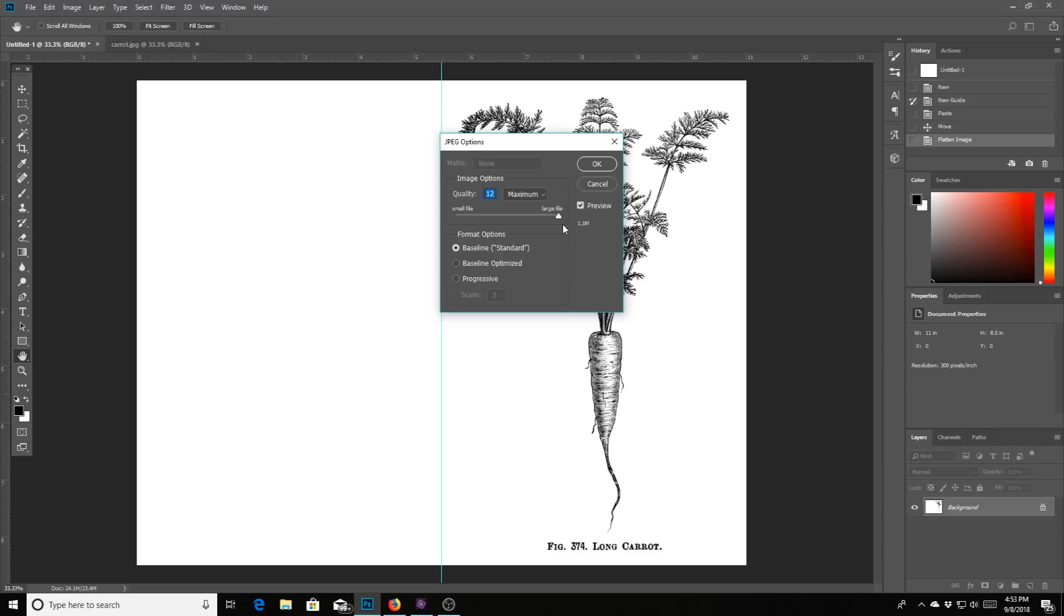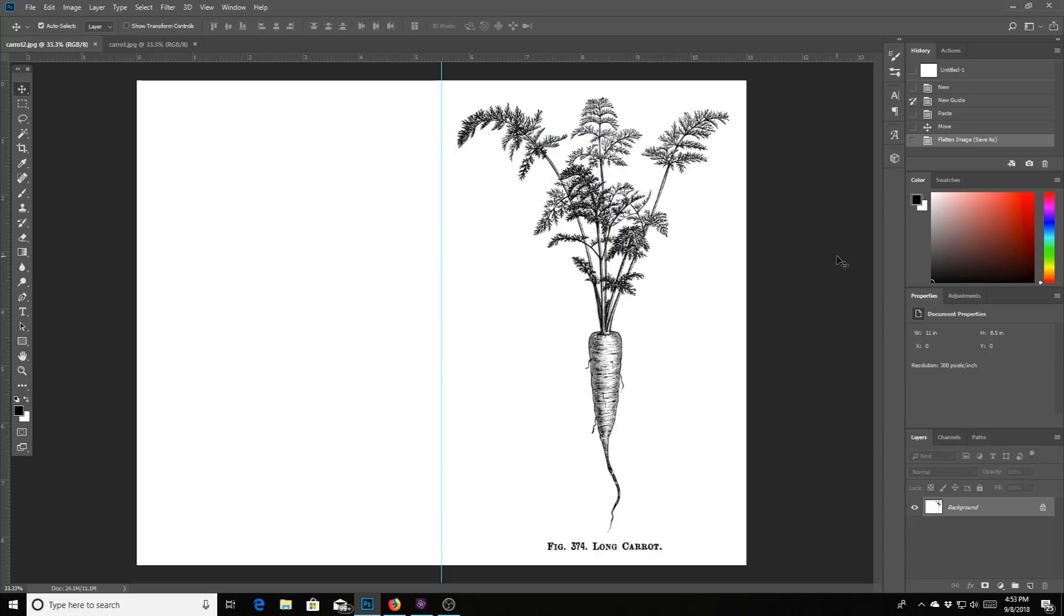You can pull it down and make it low resolution if you want. But why would you want to do that unless it's massive? And then you just hit okay and you are good to go.